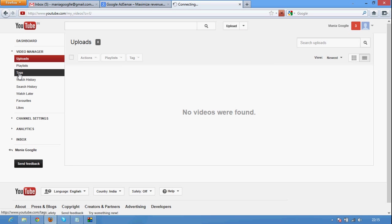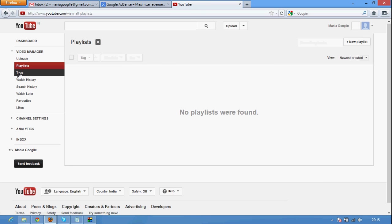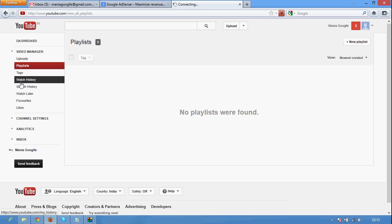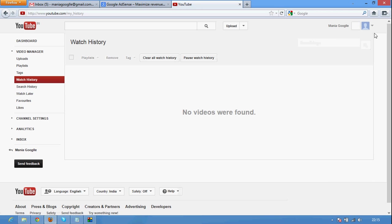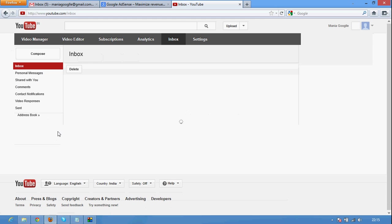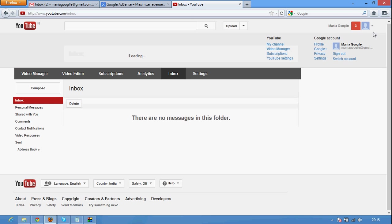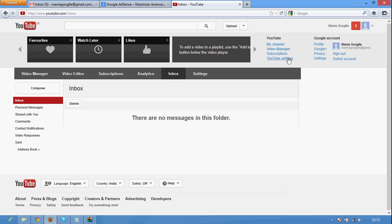Check all the categories: Playlist, Tags, Watch history, something like that. All OK. No inbox. No new messages inbox. And check out YouTube settings.